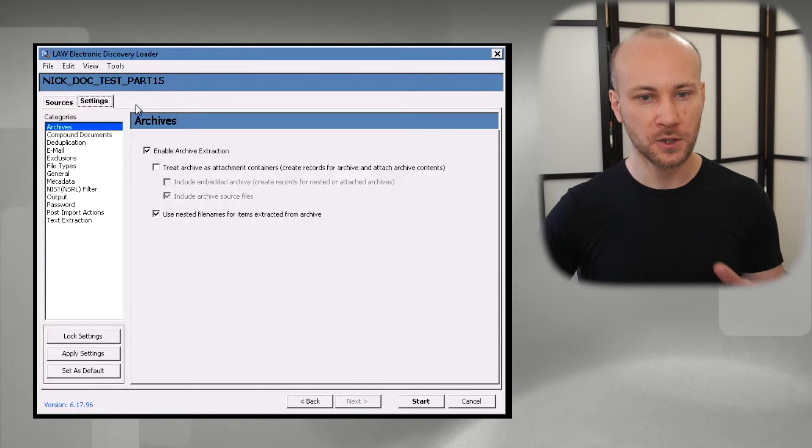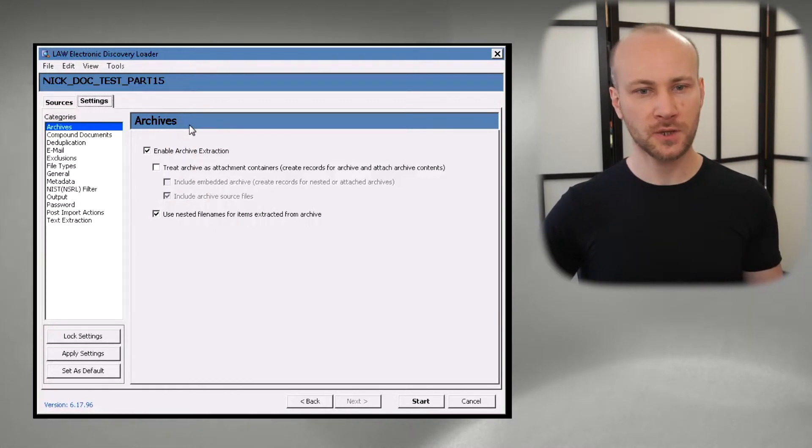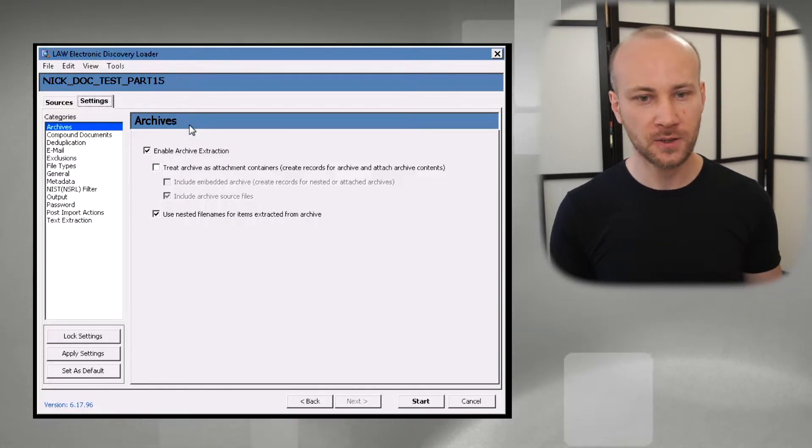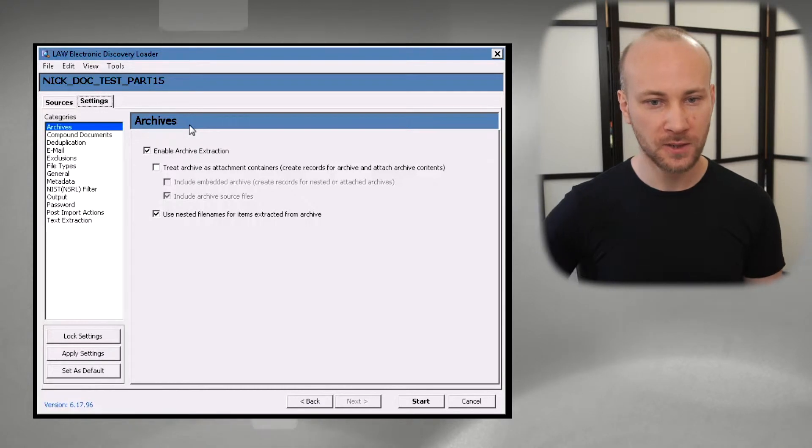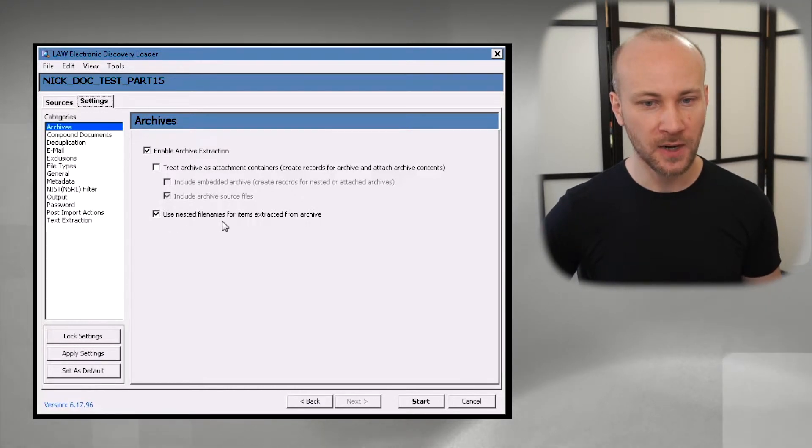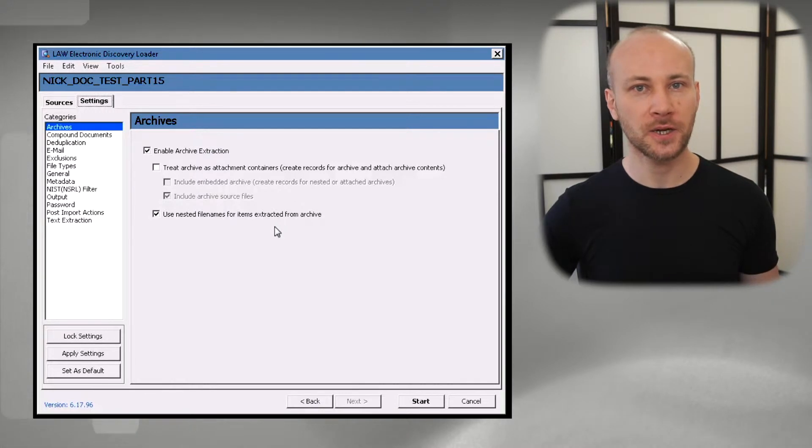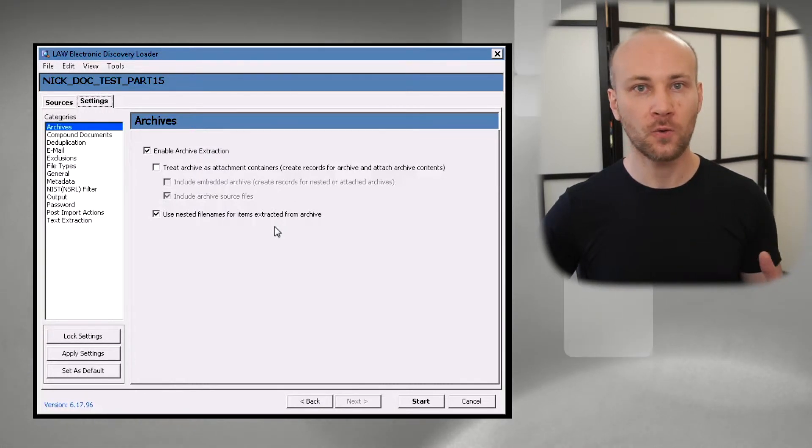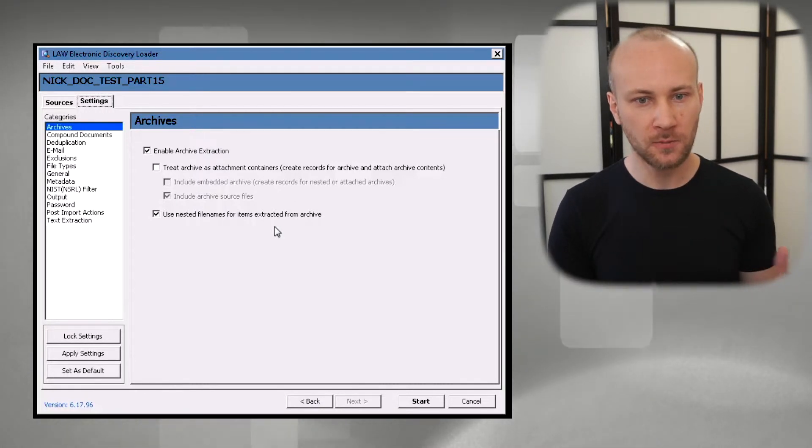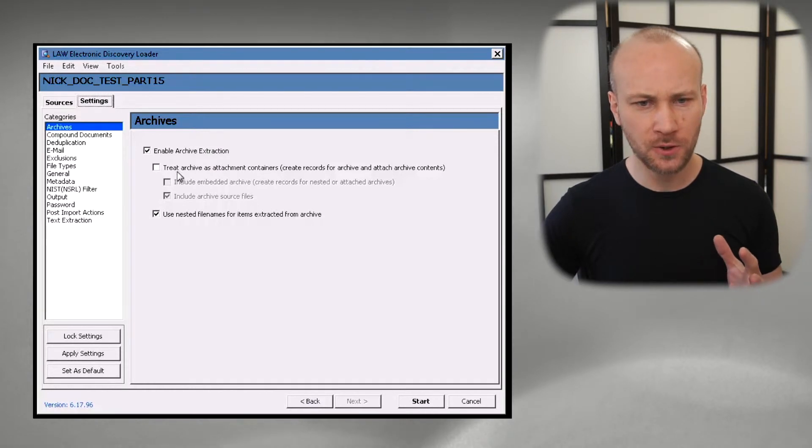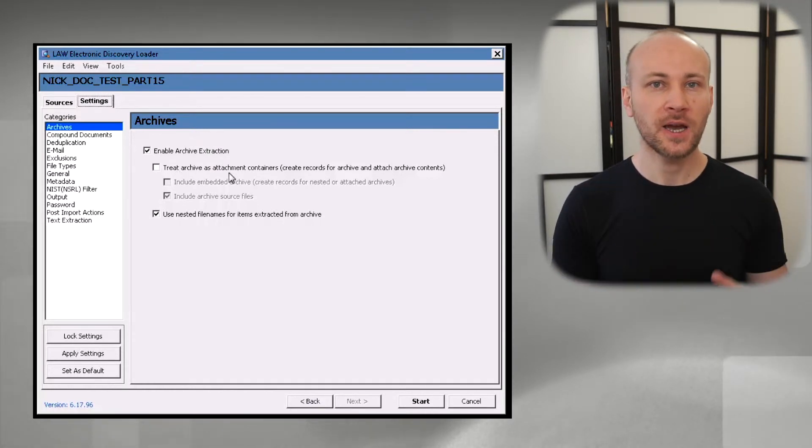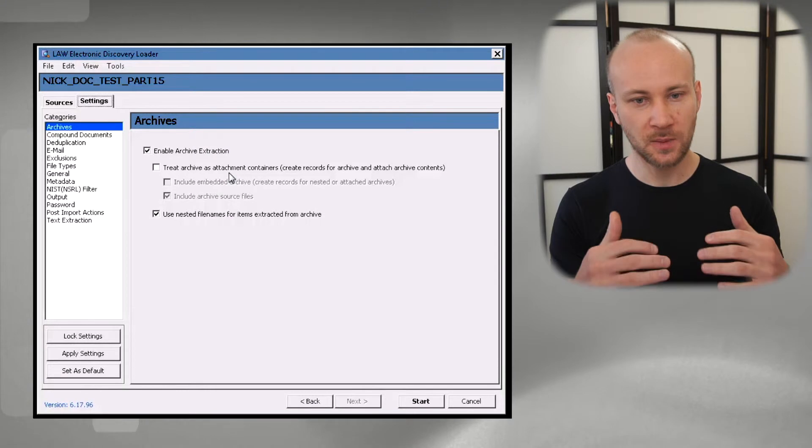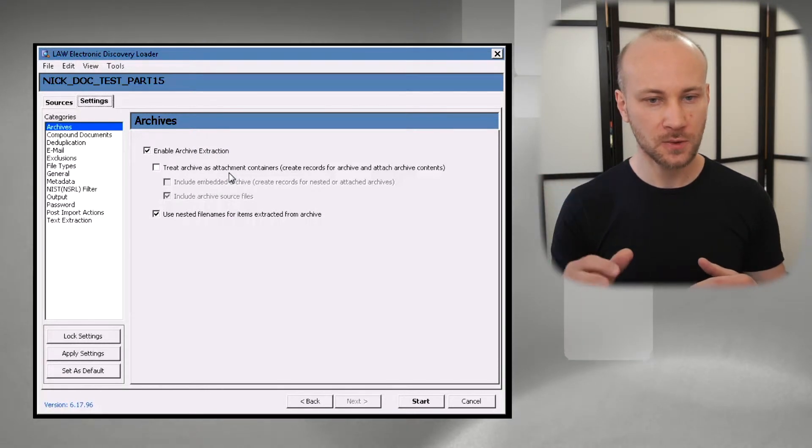Alright, archive extraction. You should always have archive extraction on if there are any zip files or anything like that. You definitely want them extracted. I prefer to have a nested file name for items that are extracted so that you know which archive they came from.